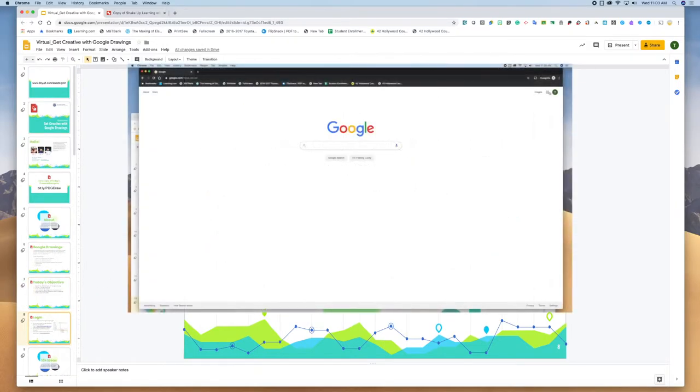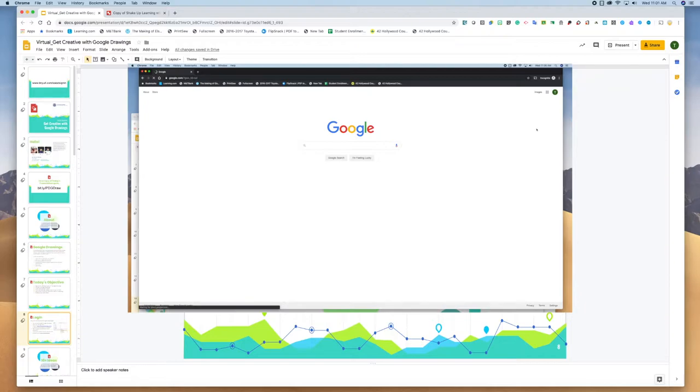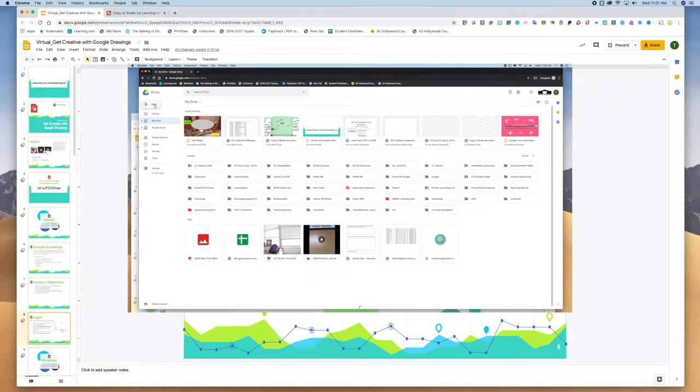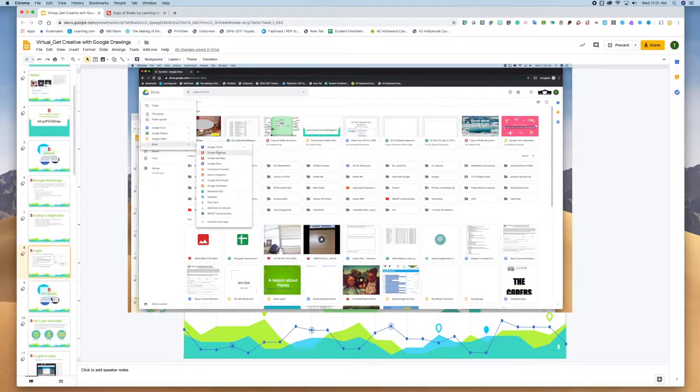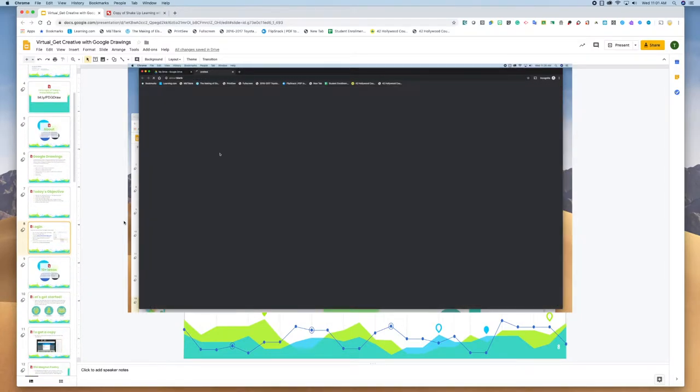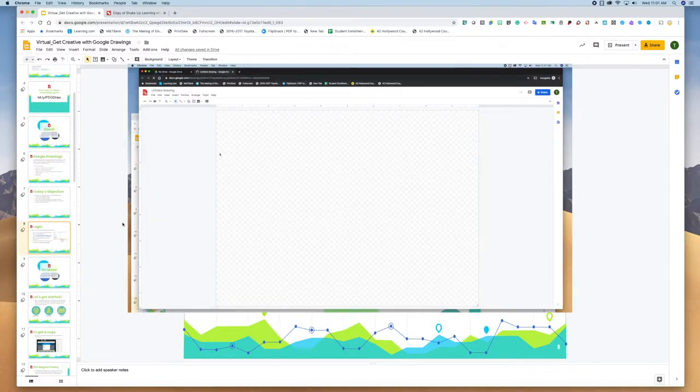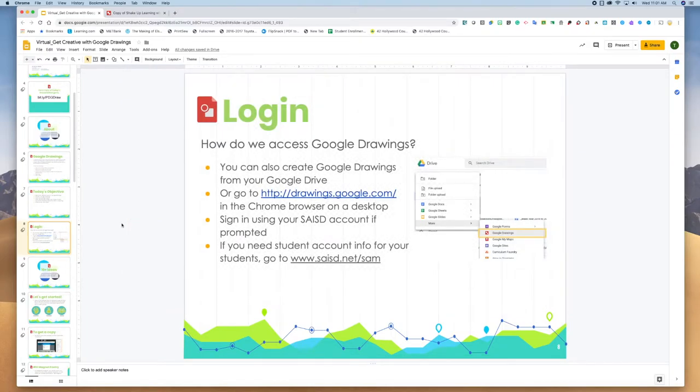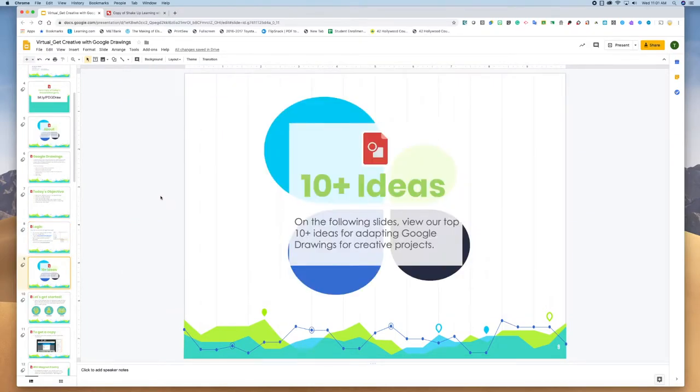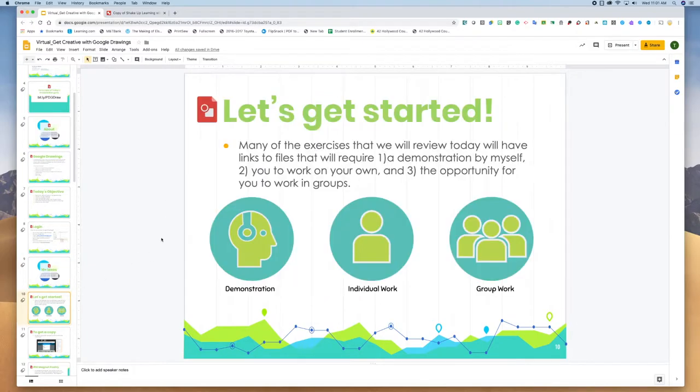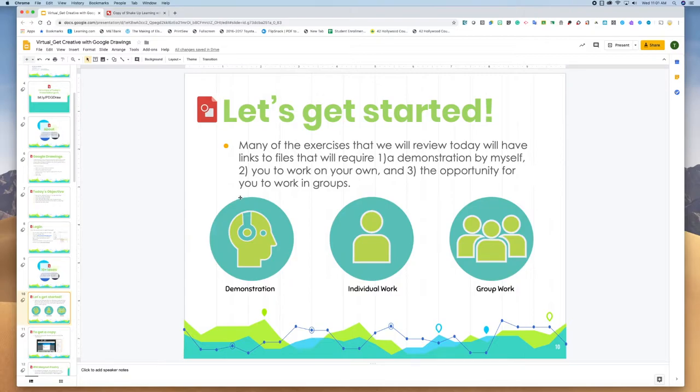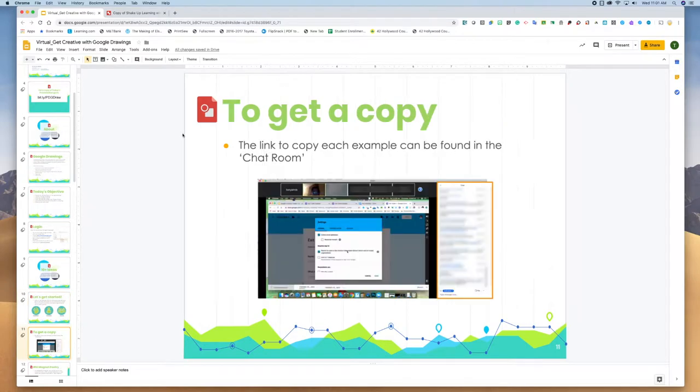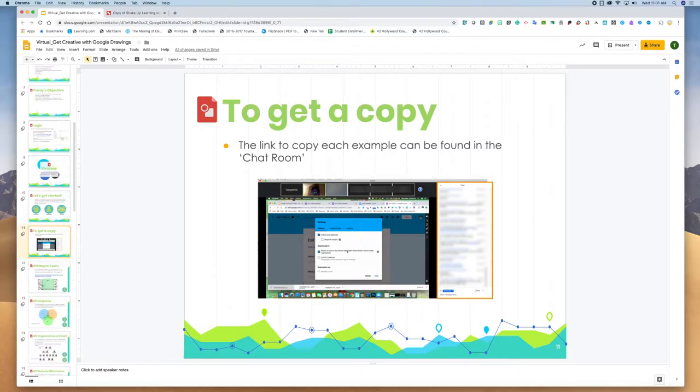To get into Google Drawings, please log in to your Google Chrome with your Google account and then go to your Google Drive and click on new, more, Google Drawings. So I have 10 plus ideas that we can go through together. To get started, there are three ways that we're going to approach this: first is a demonstration, second is a way for you to make a copy and work on your own, and third is the opportunity for you to work with groups inside the same document. To get a copy of the actual exercise I will paste that into the chat.